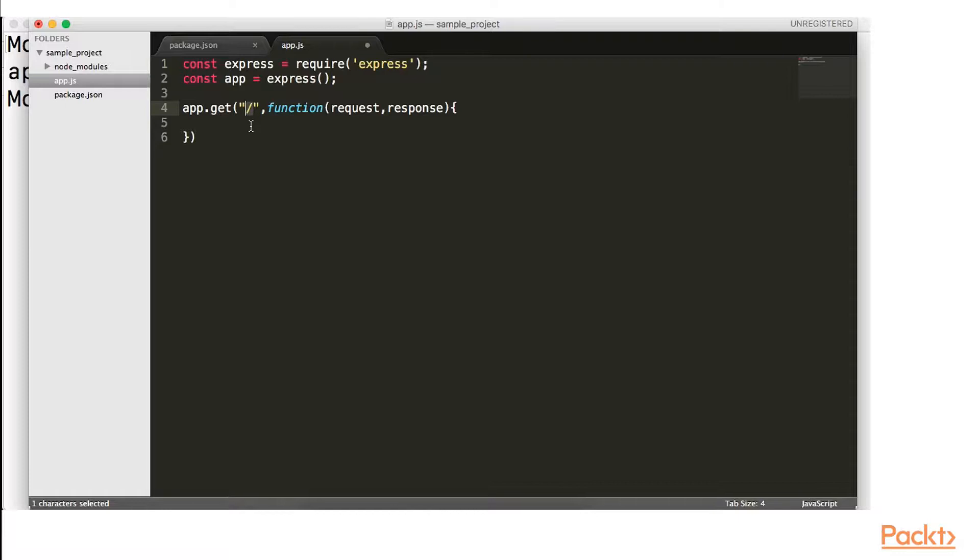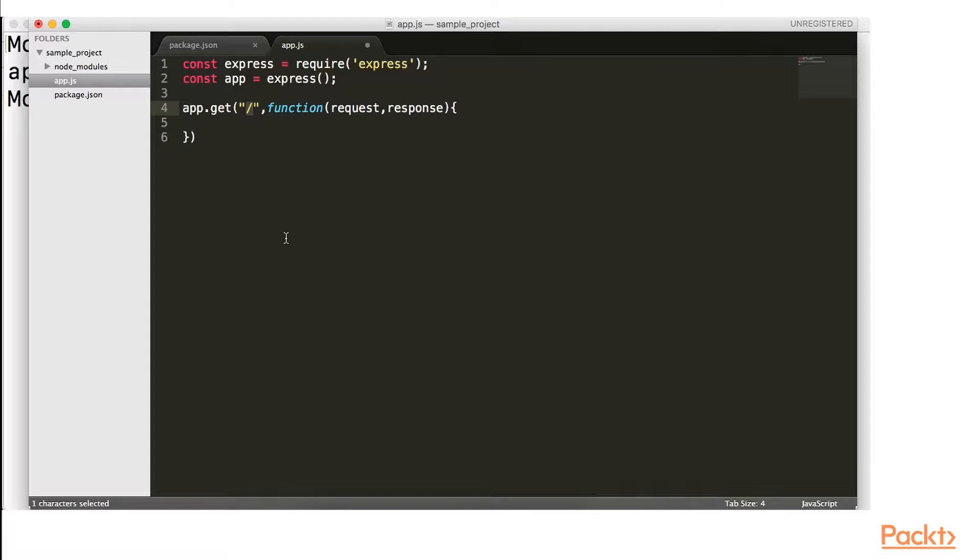So imagine this is the root of your app of your website. For example, when you go to google.com slash without anything after that, that is the root of google.com. We're going to be using something called localhost because this is not going to be actually on a website just yet. It's going to be on our local server. So it's going to be something like localhost 3000 slash.